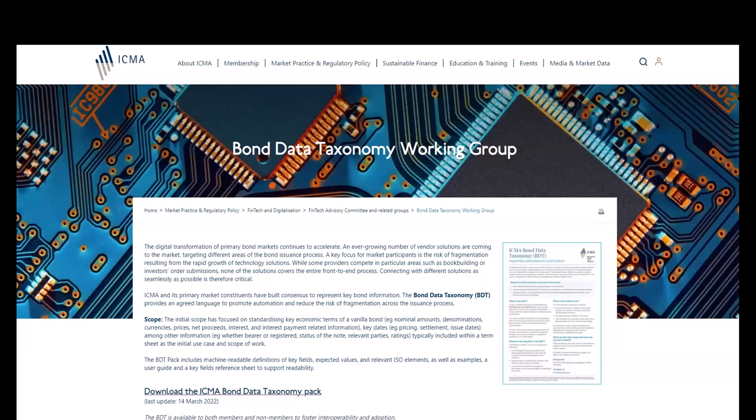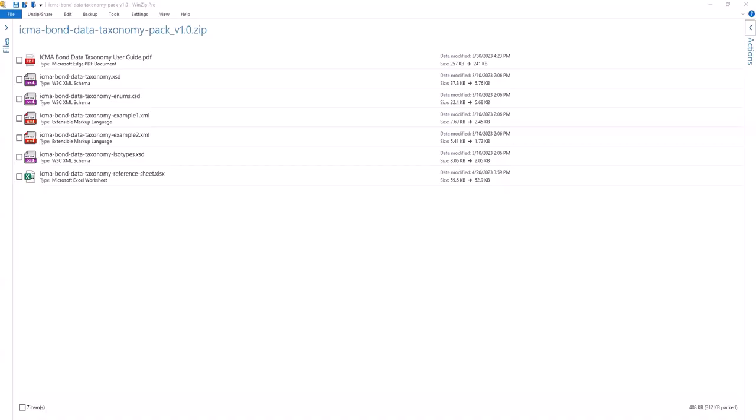The BDT schema is based on XML, although other formats are accepted. The BDT pack includes three XML schema definition files, or XSDs.